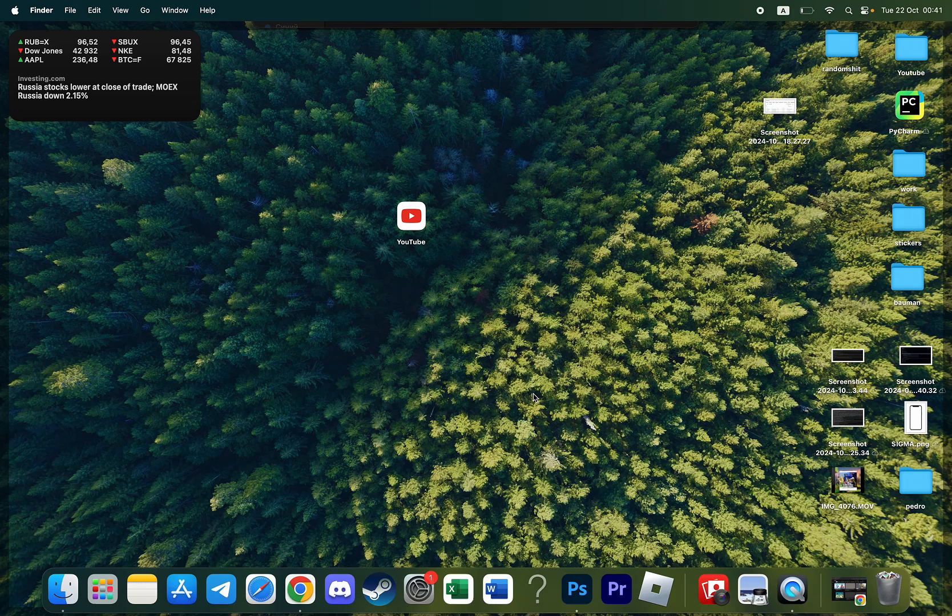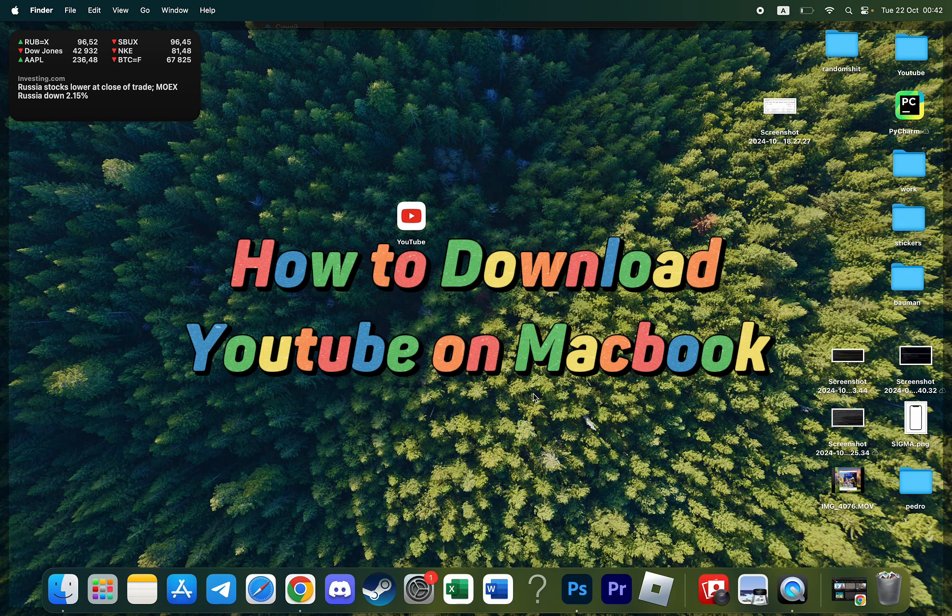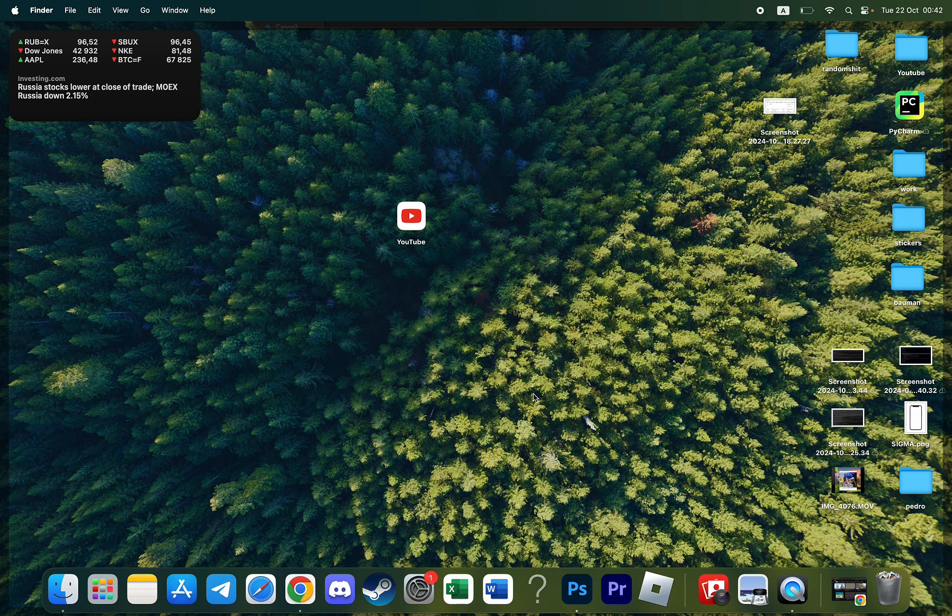Hello everyone! In this video I'm going to show you how to download YouTube on Macbook and any version of Macbook, any processor.